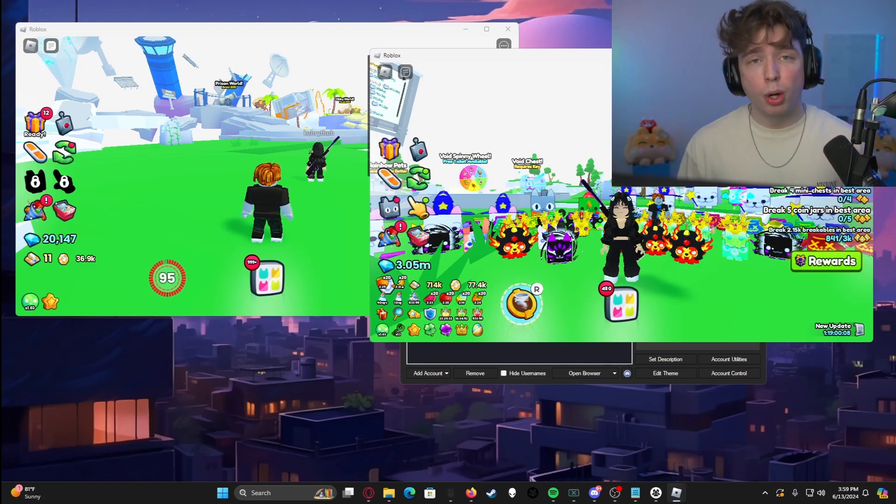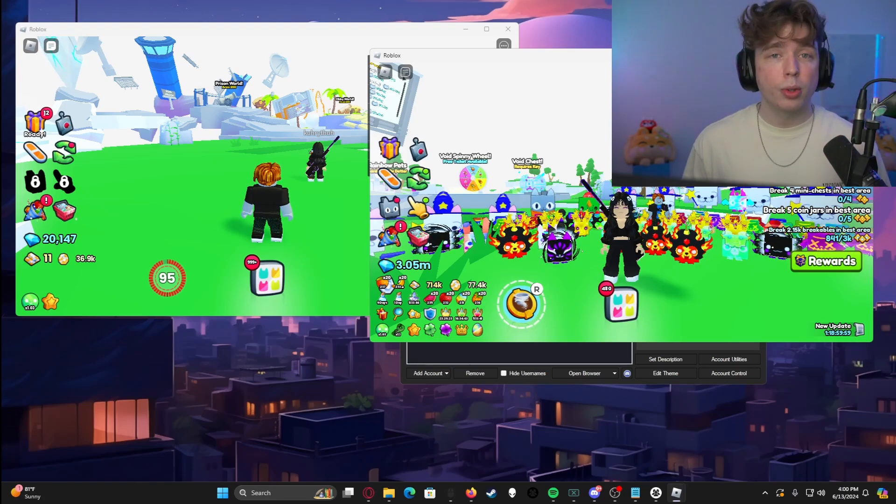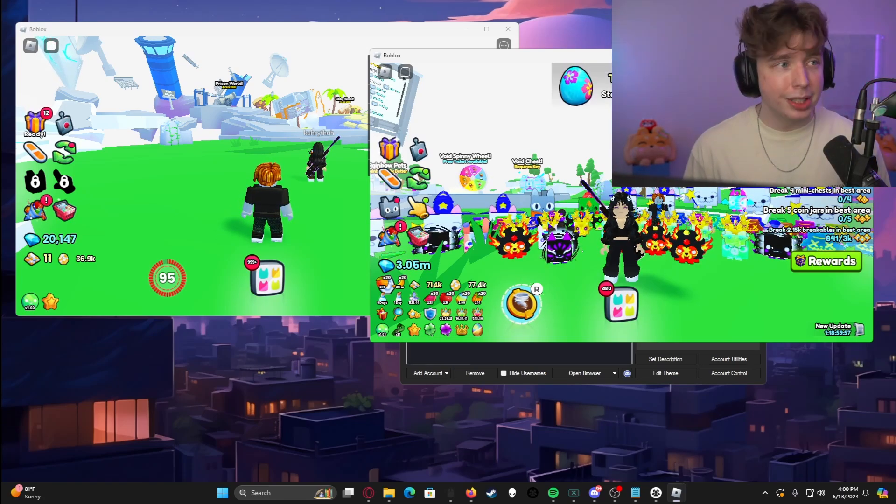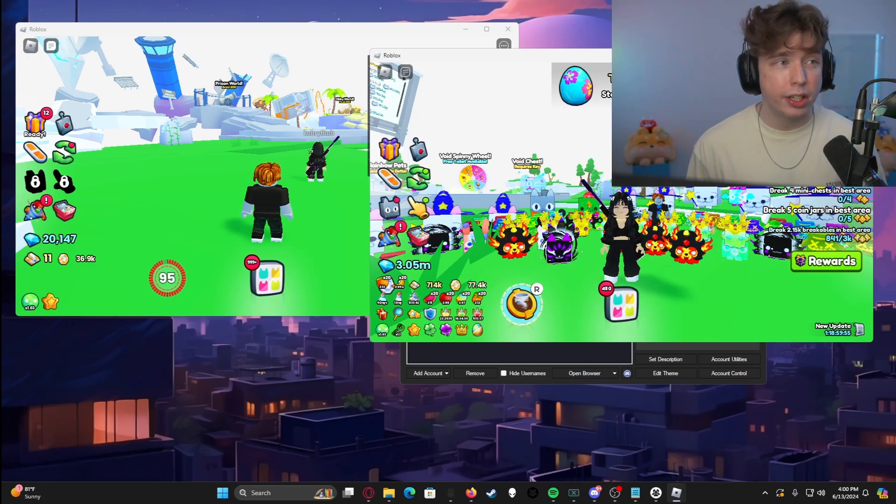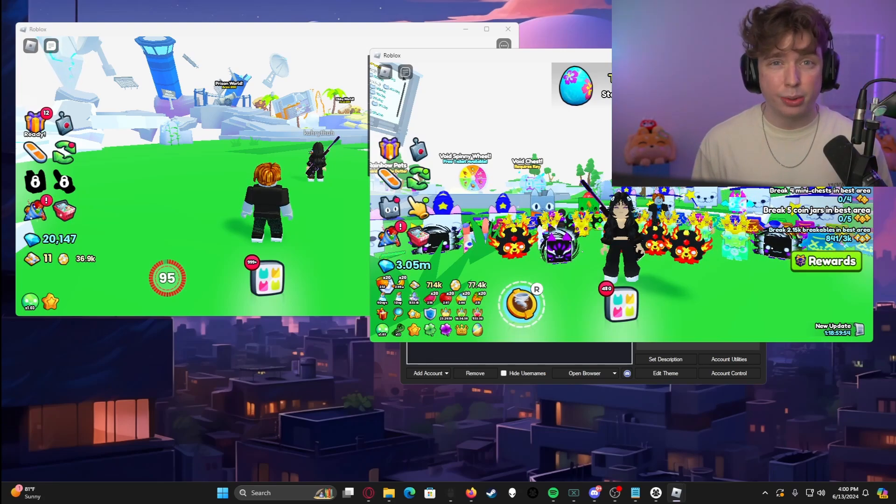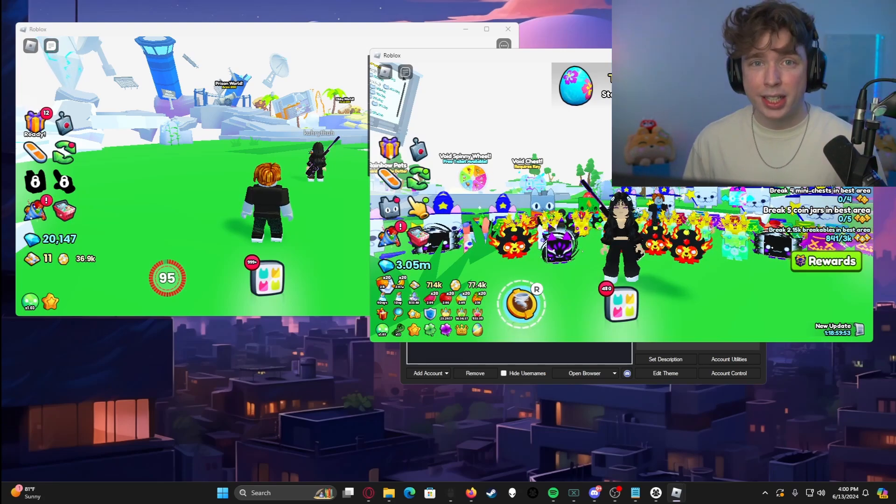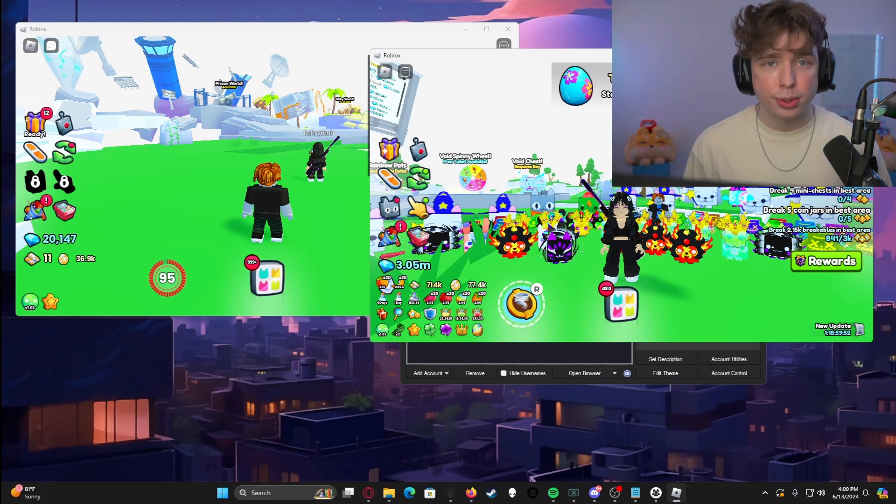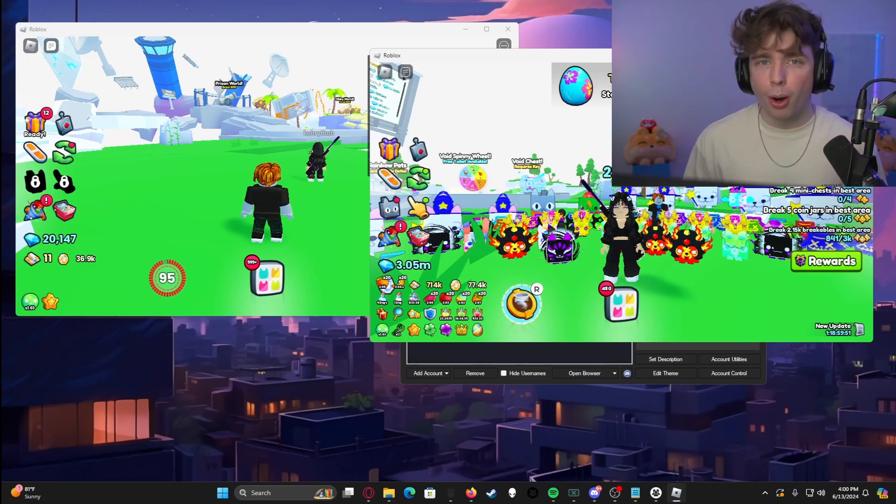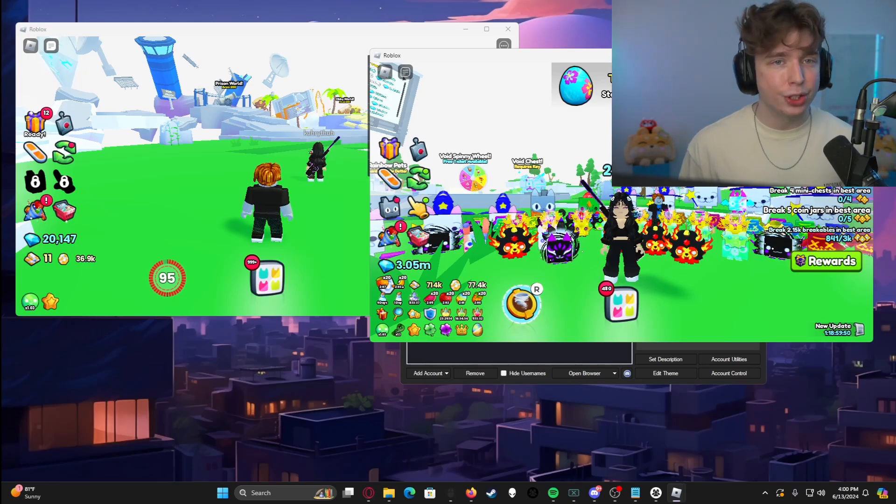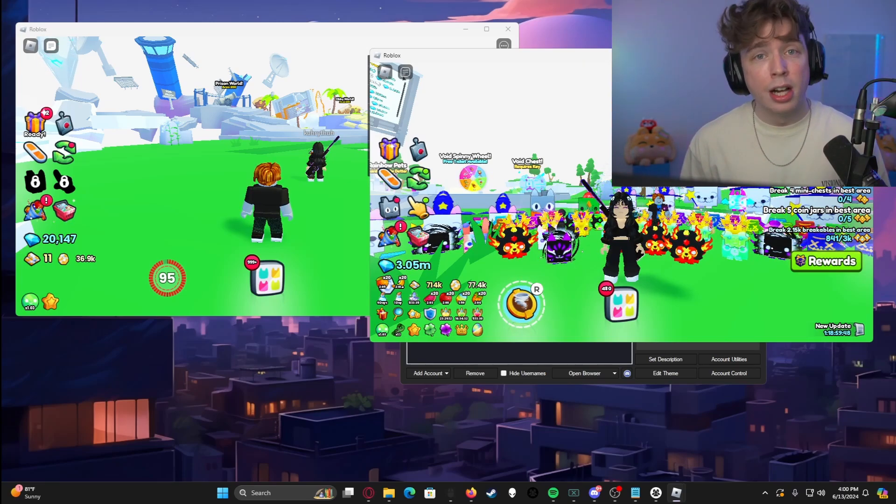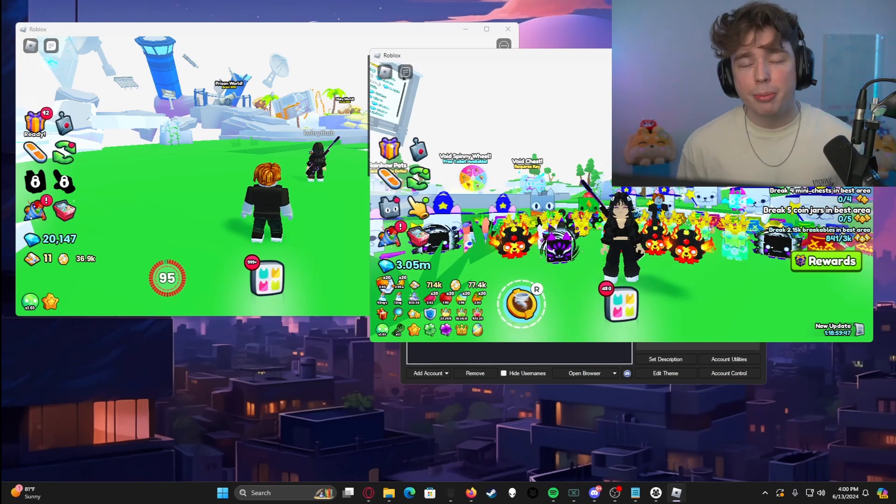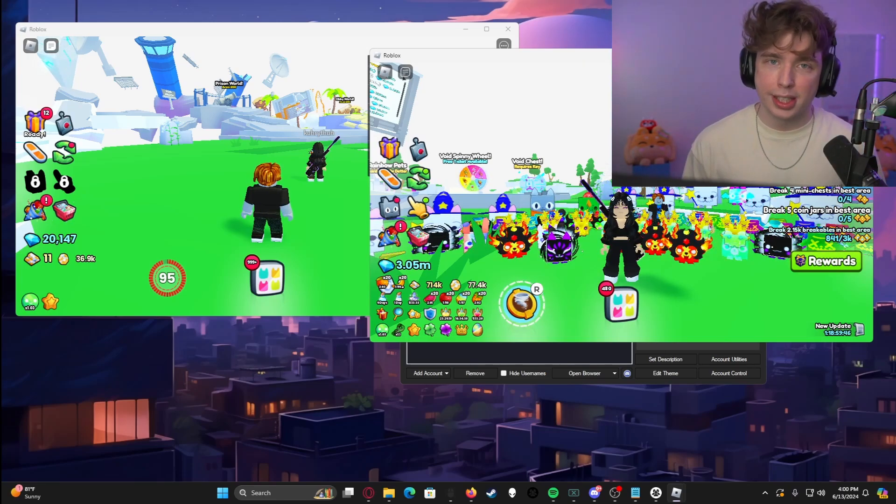Anyways, guys, I really do hope this helps. This is how I run all of my accounts all at the same time on the same PC. Typically, I'm always running four or five accounts even while editing or recording videos just to make sure that I'm always being as efficient as possible in Pet Simulator 99, but you can also do the same in any other Roblox game.